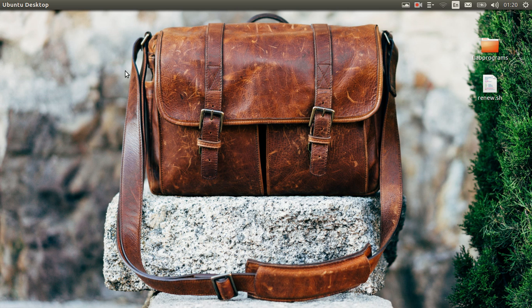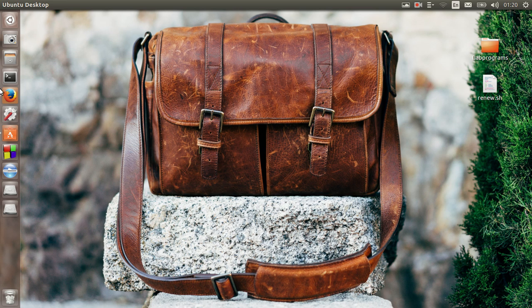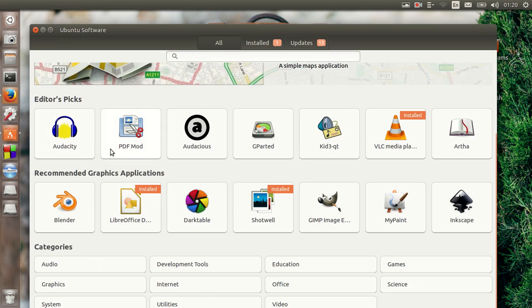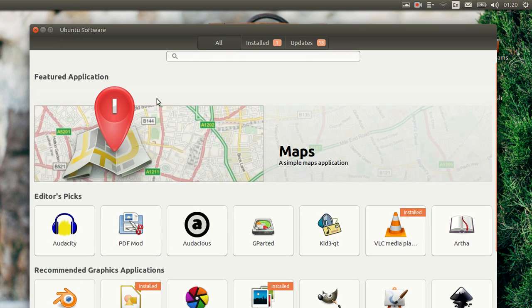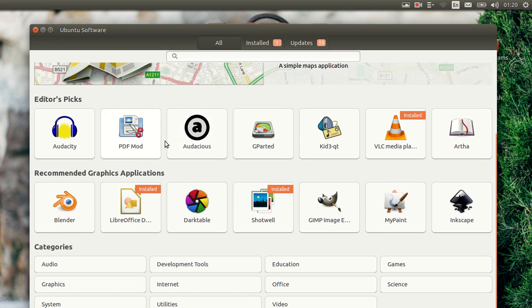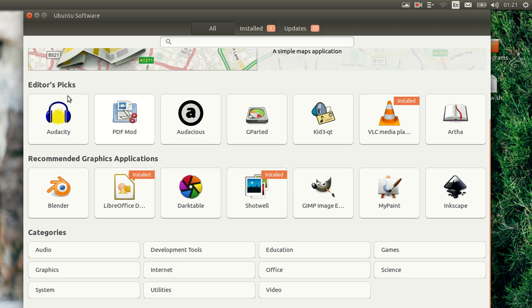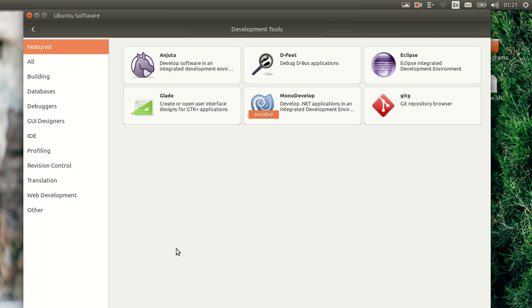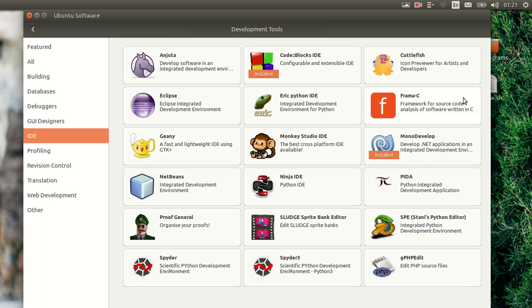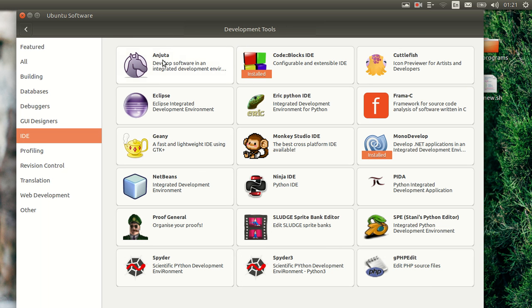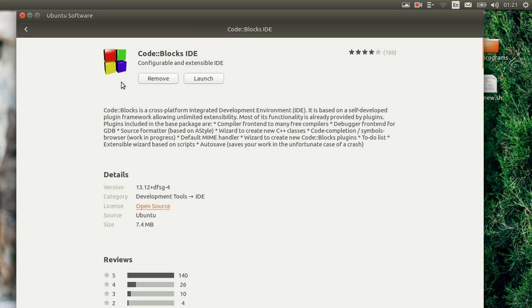So just click on your Ubuntu Software Center. When you open it up you'll see a similar screen, and then you can go to Development Tools and click on IDE. You can see various IDEs are listed. I have already installed Code::Blocks — you can simply click on it and install it.